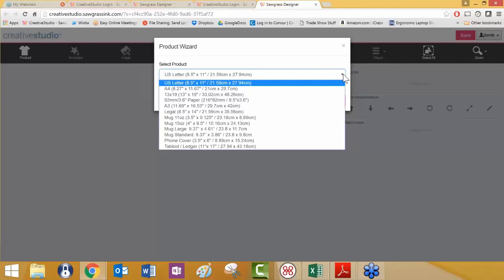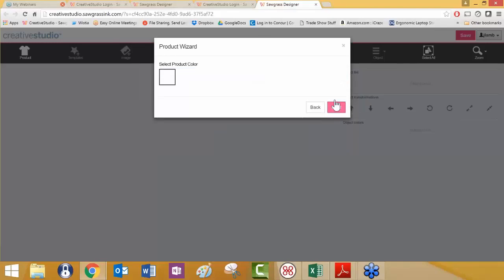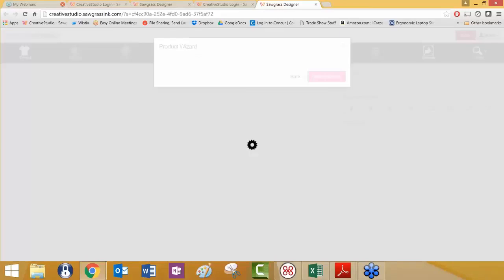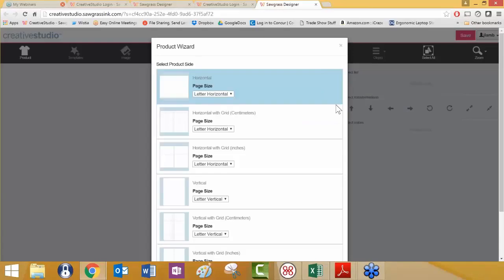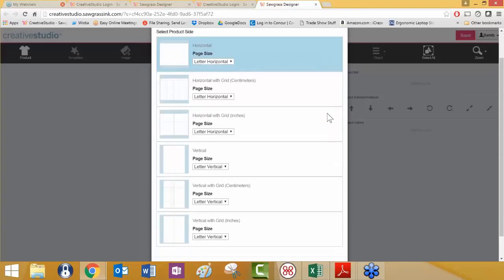What I'm going to use for our demonstration here is I'm going to go with U.S. letter 8.5 by 11. Then I'm going to click next, select product color. It's white. But here we get a chance to look at the different options here. It's not just about choosing the 8.5 by 11 paper.